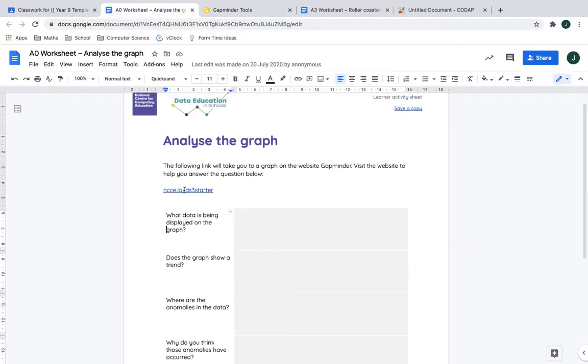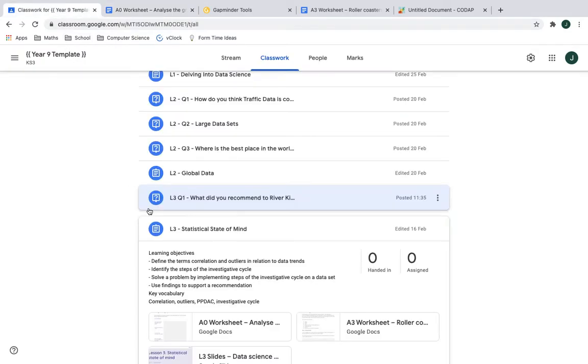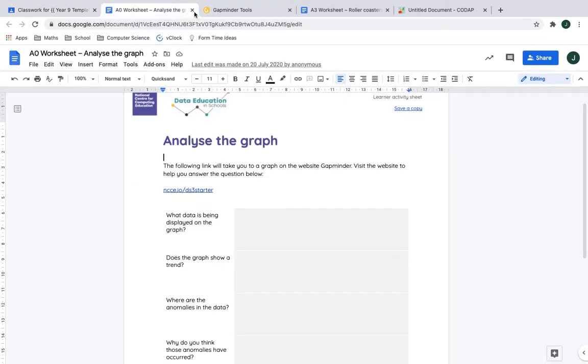So this you will need to capture in the A0 worksheet. So this is the A0 worksheet. It has a link to that Gapminder graph in the worksheet. So under L3 statistical state of mind there is A0 worksheet.